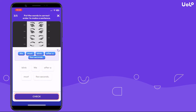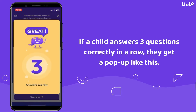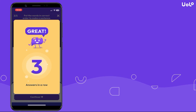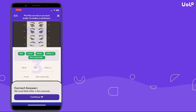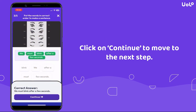If a child answers three questions correctly in a row, they get a pop-up like this. Click on Continue to move to the next step.